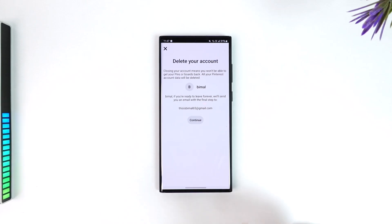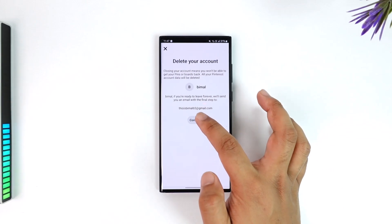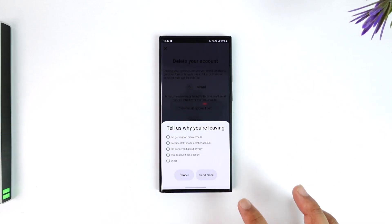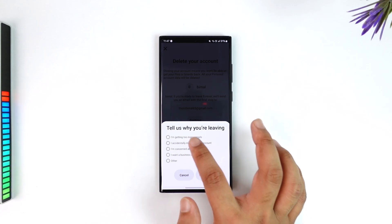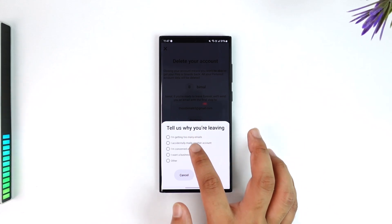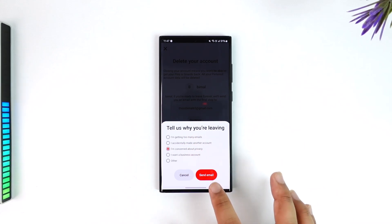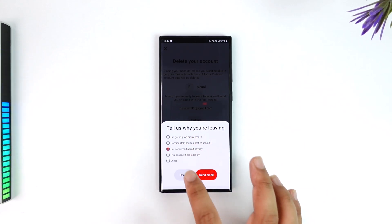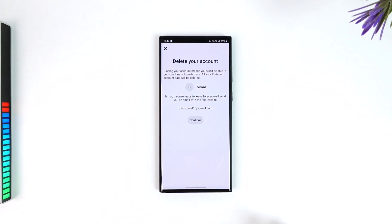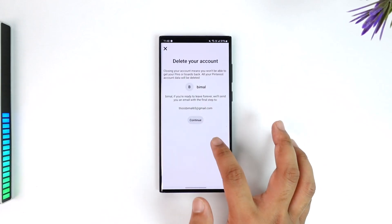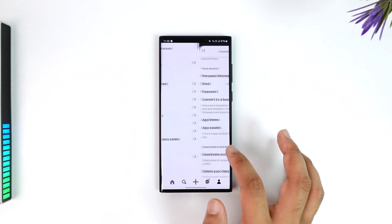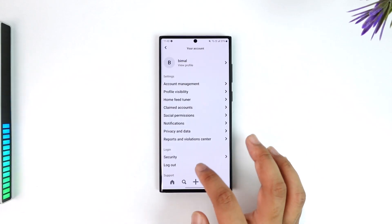Tap on the 'Delete your data and account' button, then tap on the Continue button. It says 'Tell us why you are leaving' — you can select any of the options and tap on 'Send email.'